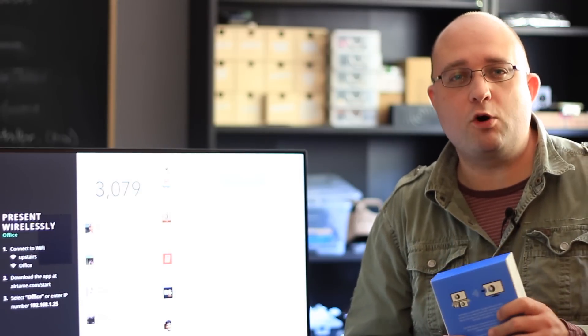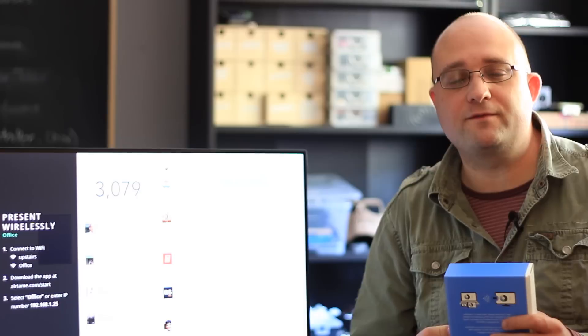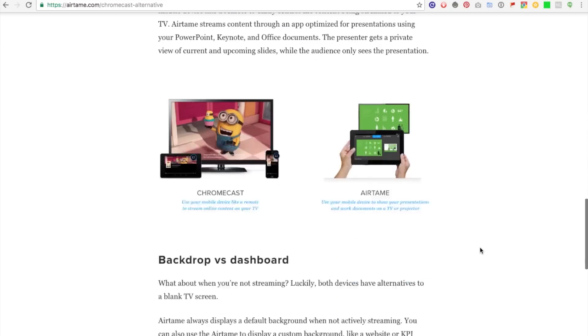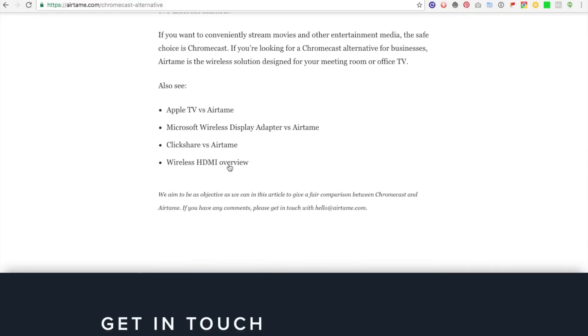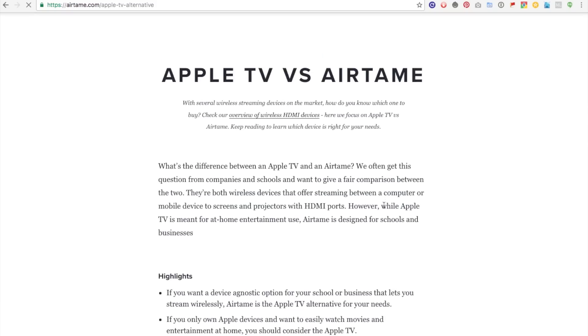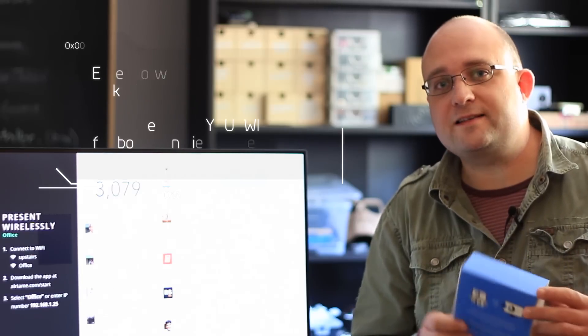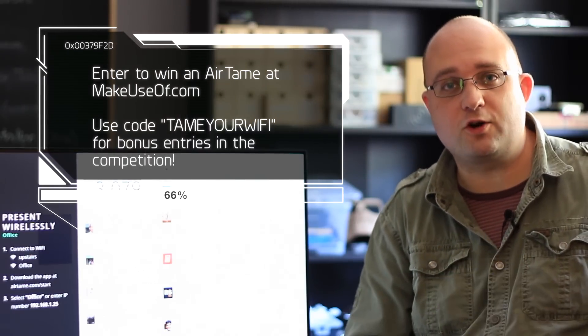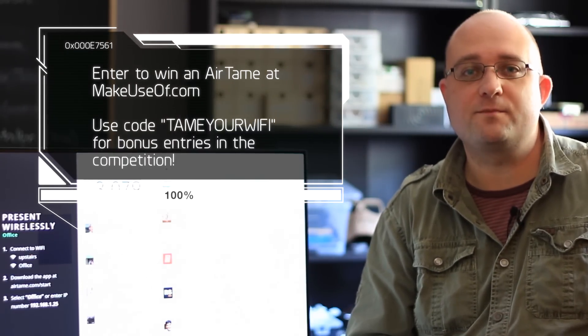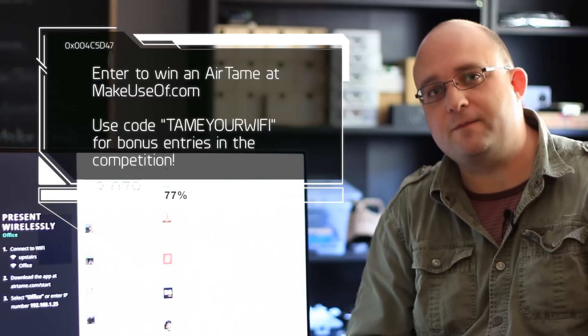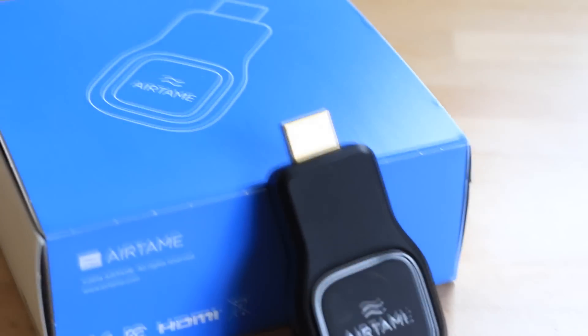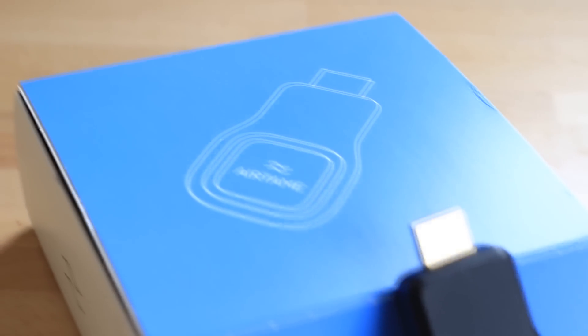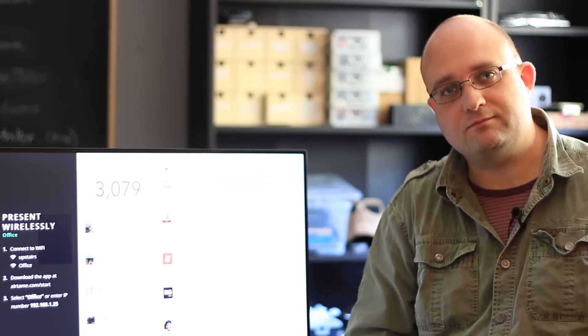So anyway, to read more about Airtame, including a whole range of direct head-to-head comparisons with other devices like the Chromecast and Apple TV, you can read more over at Airtame.com. Or, to read my full review and enter to win an Airtame device for your school or office, please head on over to MakeUseOf.com. Enter the code you see on screen now for some bonus entries in the competition. And if you'd like to hear more about upcoming giveaways and tutorials from all of us at MakeUseOf.com, please subscribe to this channel. Thanks for watching.